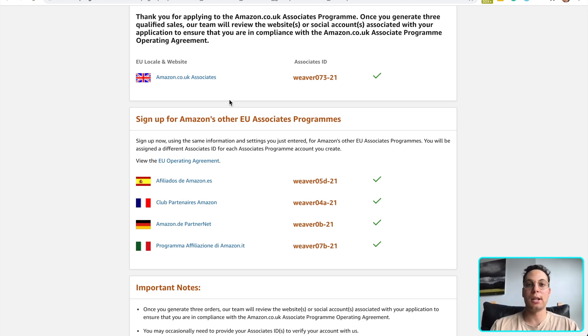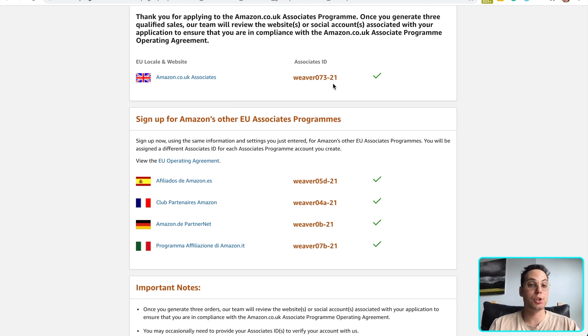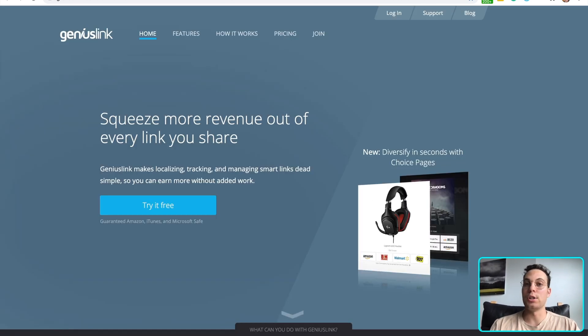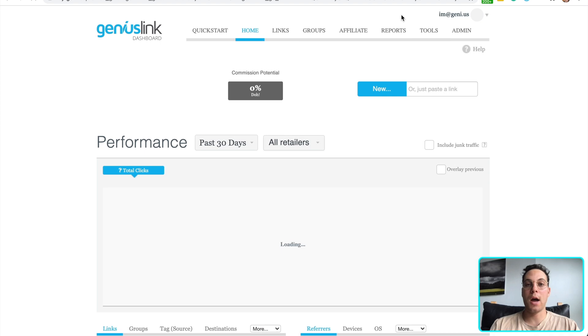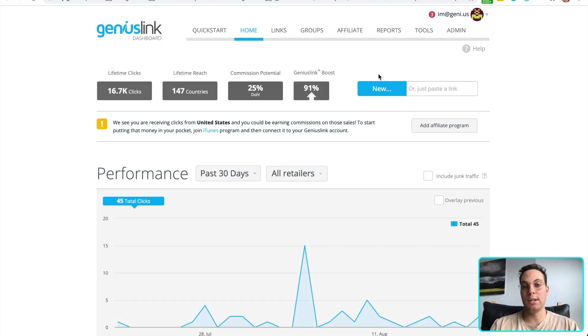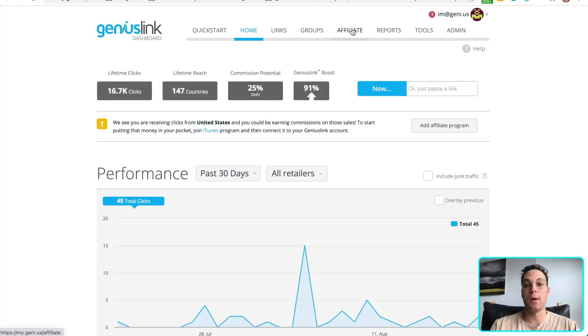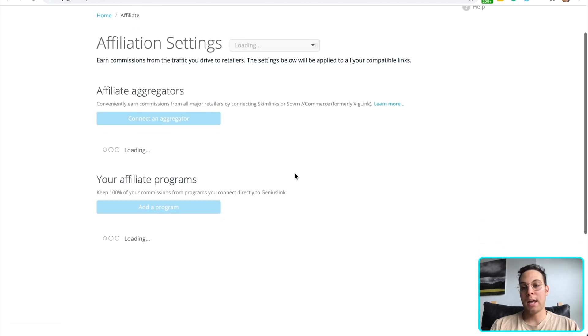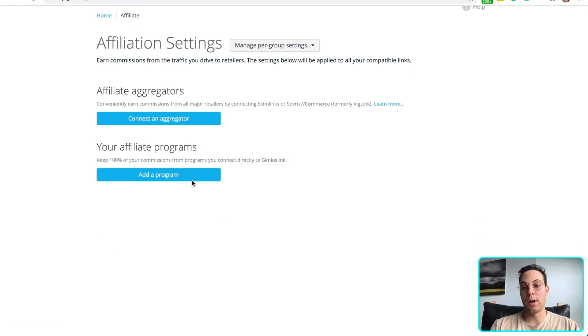Luckily, Geniuslink helps you to easily do that. I'm going to show you how to set this up as well. So first, we're going to copy out our UK ID and log into our Geniuslink account. If you haven't already built a Geniuslink account, it's super quick and easy to build one. So here I'm at my Geniuslink dashboard. I'm going to go to my affiliate page and add a new program.